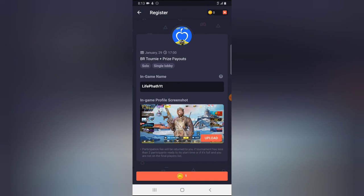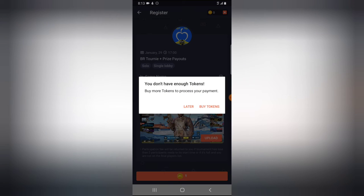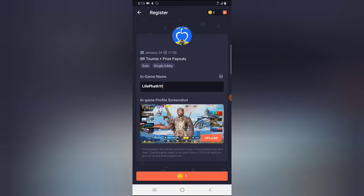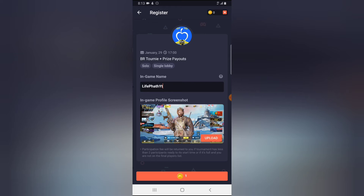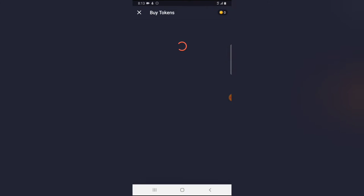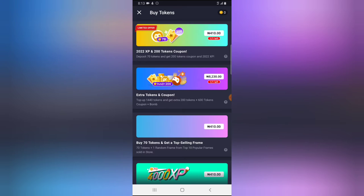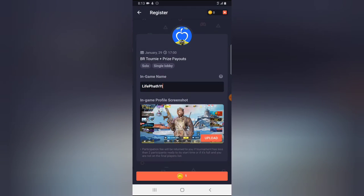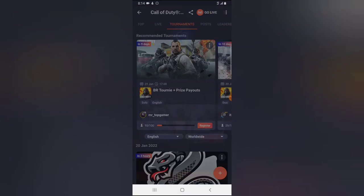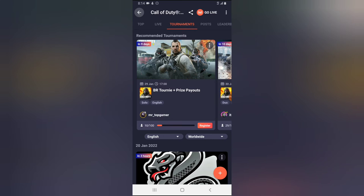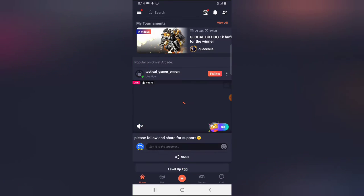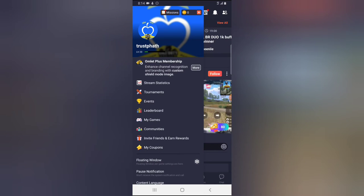Because I already took a screenshot previously, all I need to do is click on upload. However, I do not have a token to join this particular tournament. This tournament requires one token, and if you notice on the top area, I do not have any tokens. In order to get tokens to join, you need to complete missions on the platform.